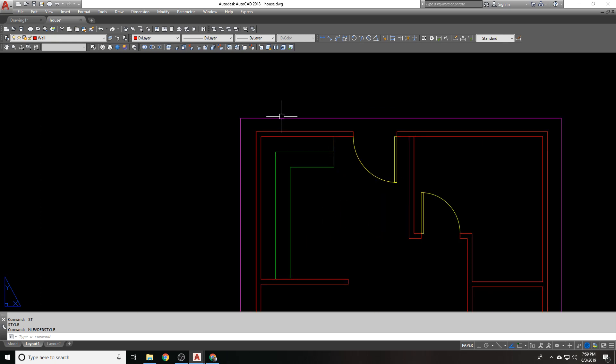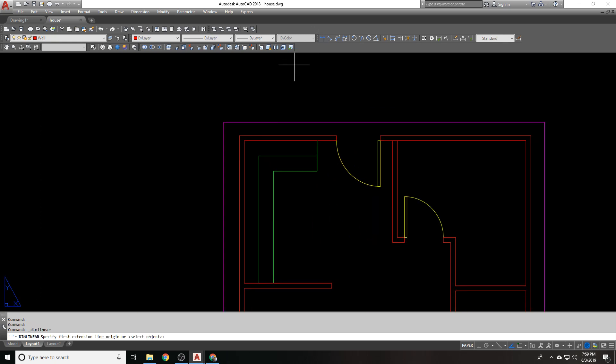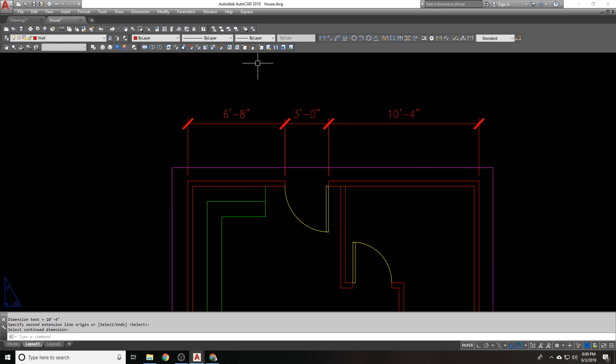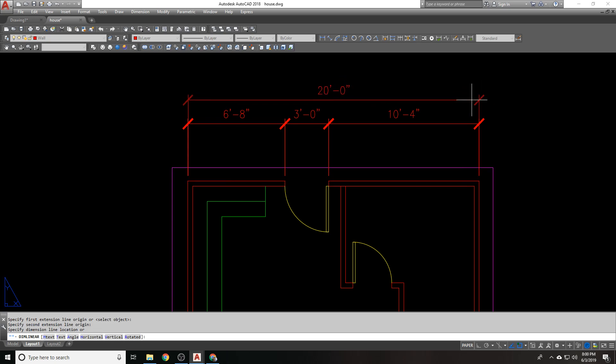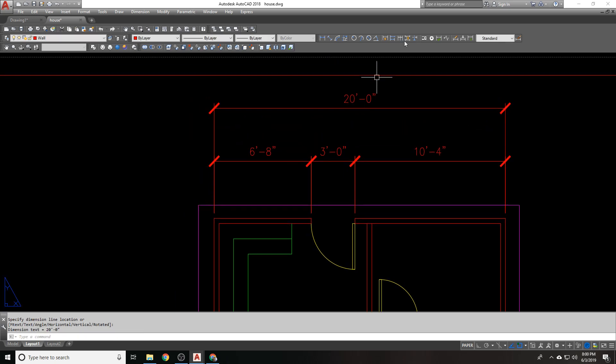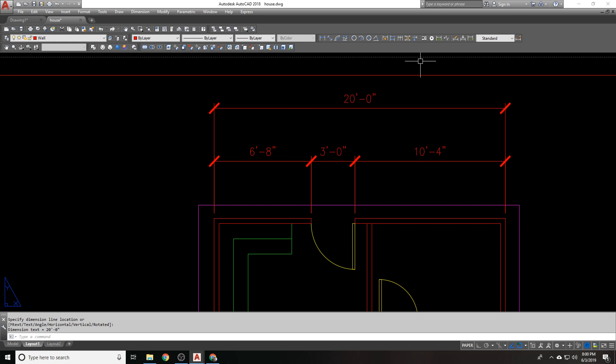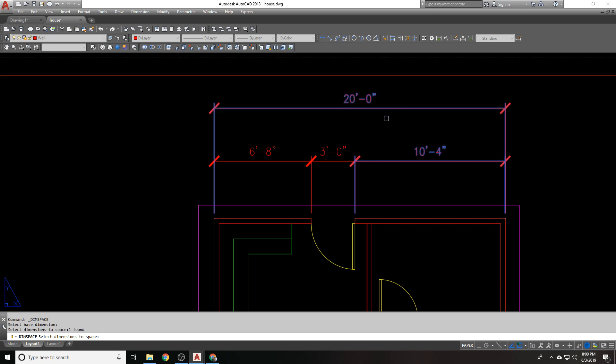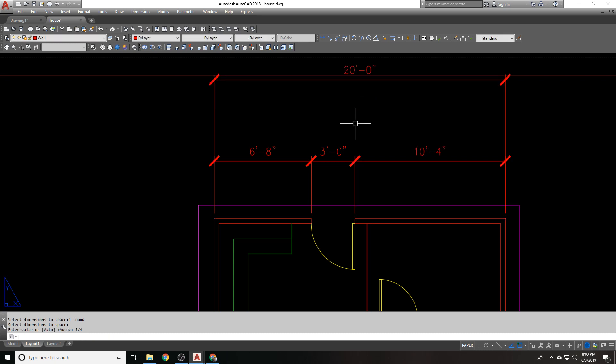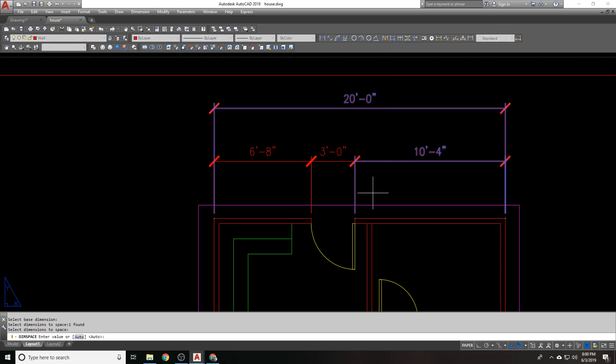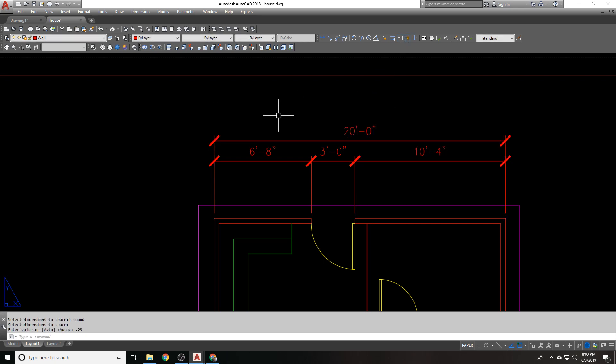All right. Let's do some dimensions. I'm going to do a Dim Linear. Turn my Osnap back on. Do a string from here, do a Dim Continue. Do another set from here to here. And I can, this dimension space works awesome. But keep in mind, I'm going to use it right now to space this thing. I'm going to set this thing at probably a quarter inch. So I'm going to click this one and click that one and set it to one quarter. That's right. Dimension spacing does not work well with fractions. So you have to use decimal. So 0.25.